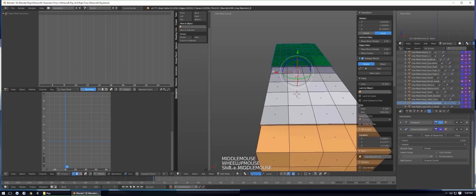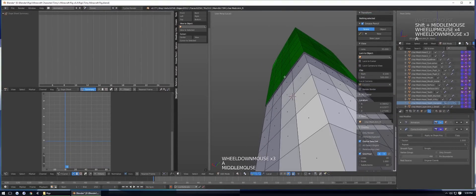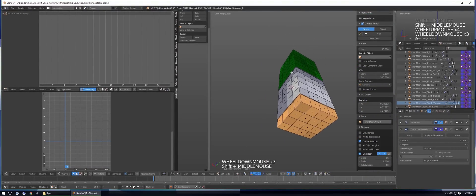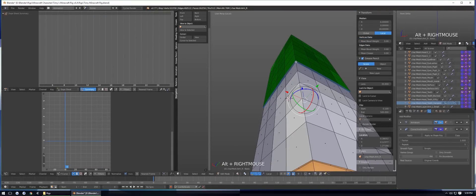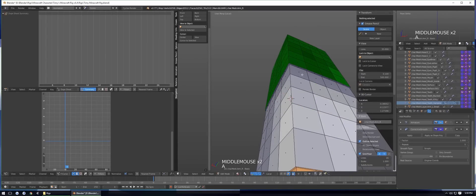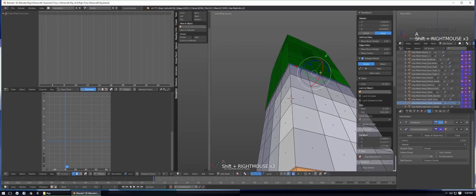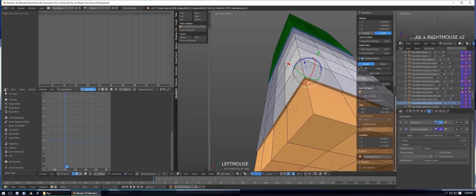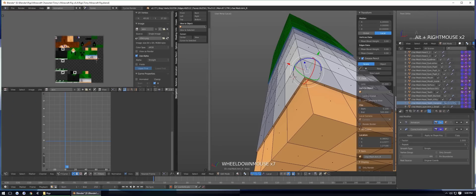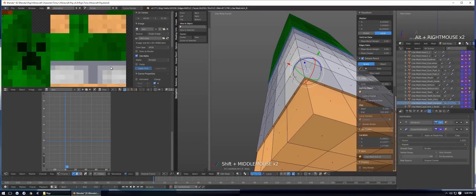You'll notice one problem — the extruded faces aren't UV-mapped correctly. To fix this, hold Alt and right-click right in the corner to select all those edge-loop faces at once, or go through and select each face individually. Then switch a panel to the UV/Image Editor, press G, and move the UV coordinates up to map them correctly.